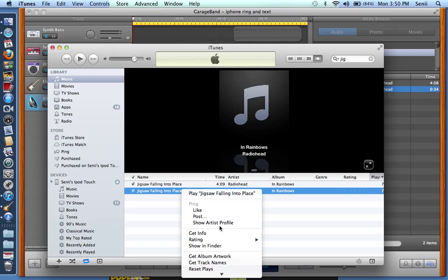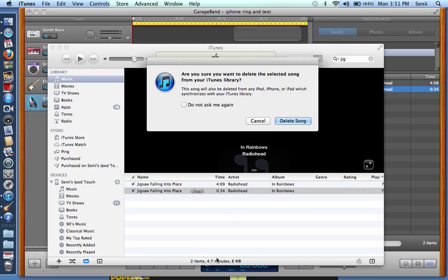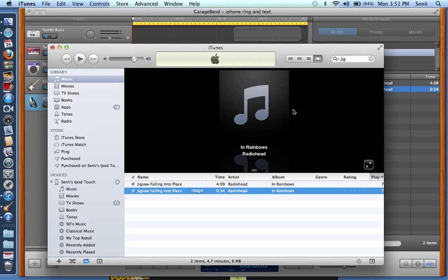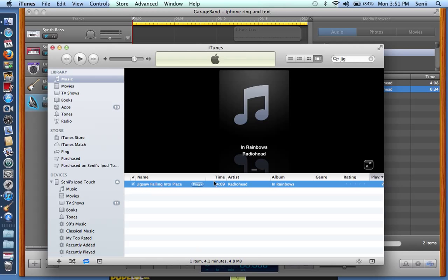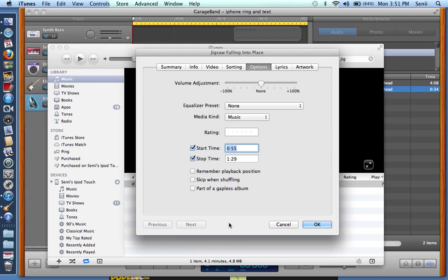Right now what I would do is just delete this. I mean you don't have to but I don't need it. So I'm going to delete this, and also right click, get info, and then put this to its original state so that if you want to listen to the song in your iTunes it will be the full song.